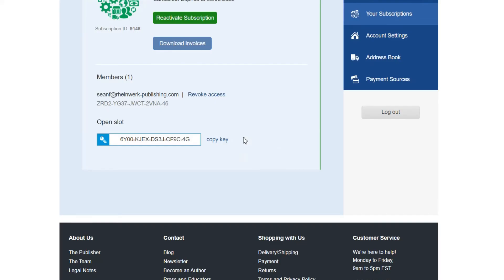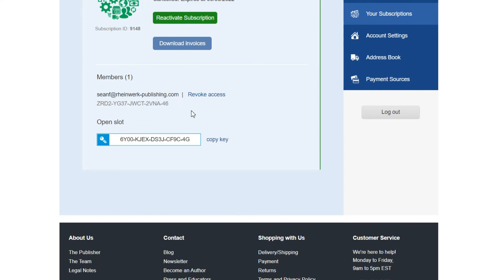If you've bought multiple subscription seats for a team this page is where you can manage users by assigning keys to them or revoking access if for example someone leaves the company and you would like to give that subscription to their replacement. To give a key to a colleague copy the key and send it to them via email or messenger. They can activate their subscription by following the same directions provided earlier in this video.